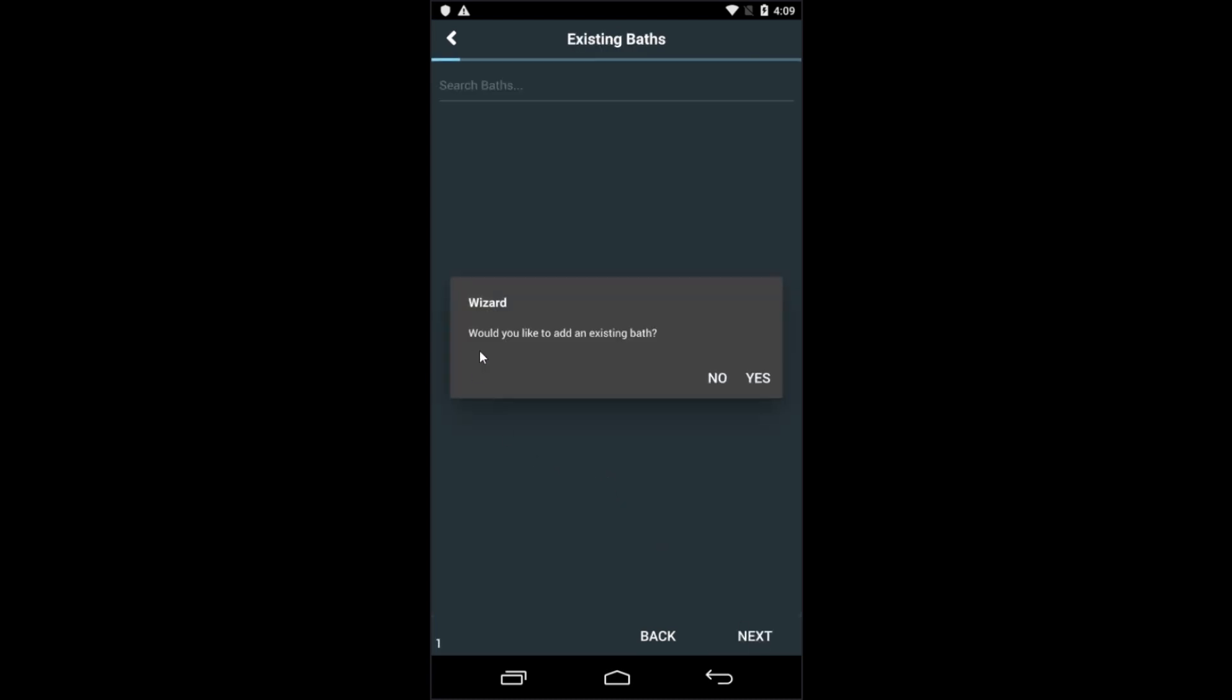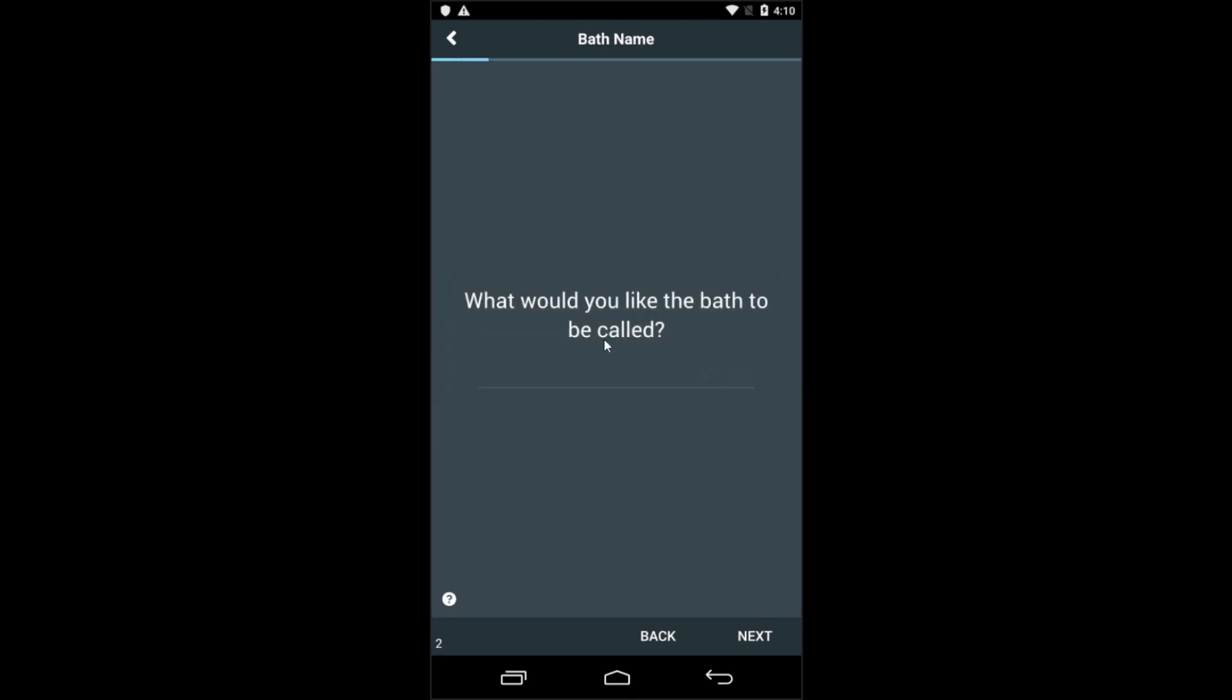You're now given the option of either adding an existing bath out of any of the programs you've already created or you can create a new bath entirely. So we'll create a new bath, so let's touch No. We're now asked to name the bath, so we'll call this one Hot Wash, Chemical One.